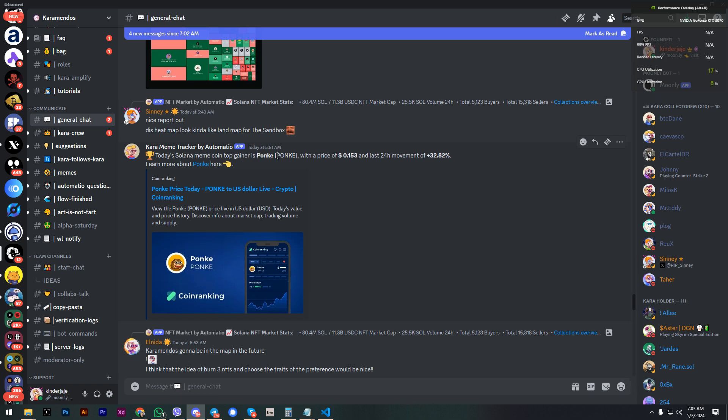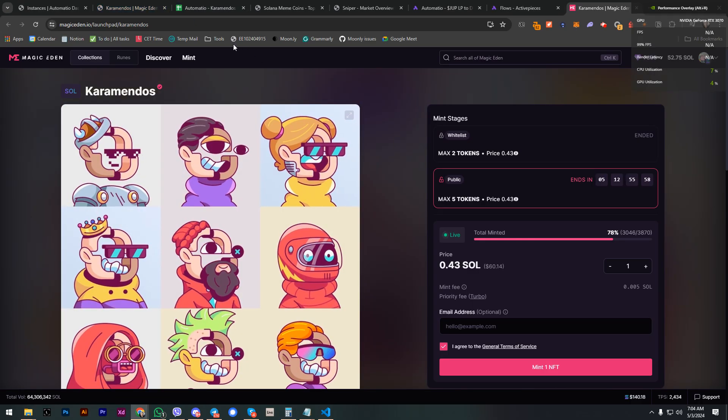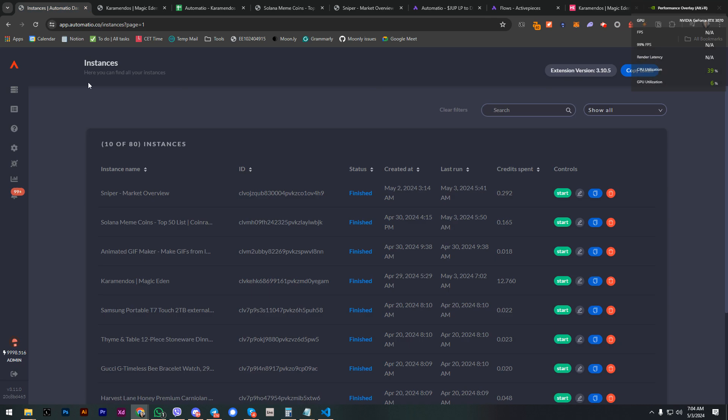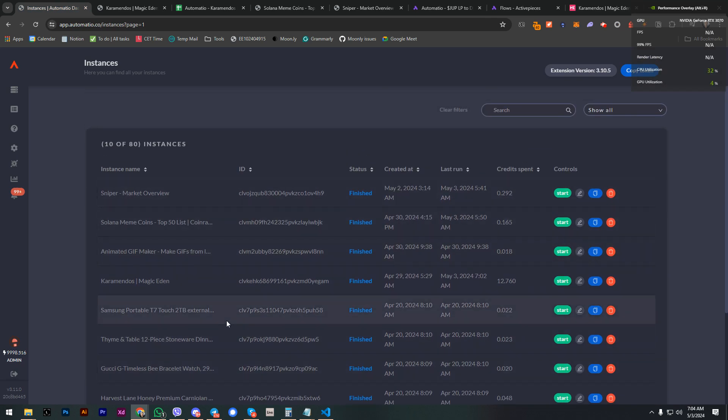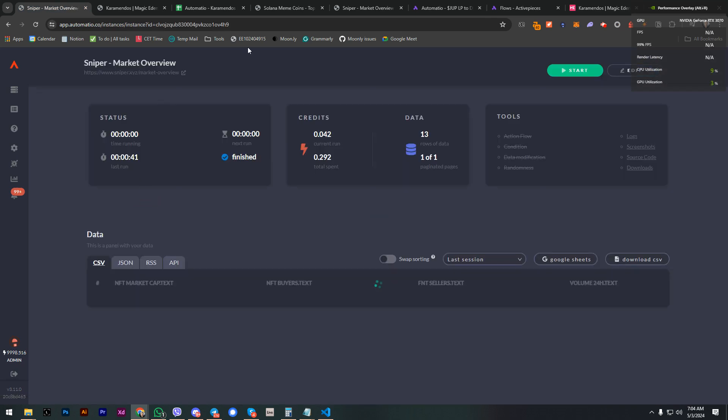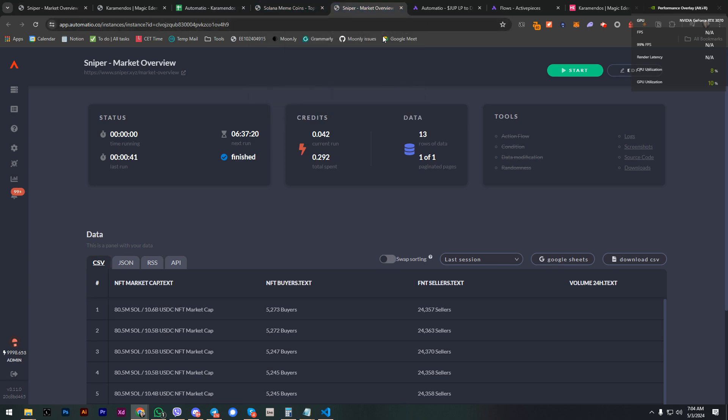Since the meme coins are in hype, I added one that tracks the top gainers. In this case it's Punk or some coin. There's a link to it. I'm collecting this from CoinRanking. And here are those bots. This is my dashboard and I already have a bunch of bots or instances. Here's Sniper, but I can go and edit this.